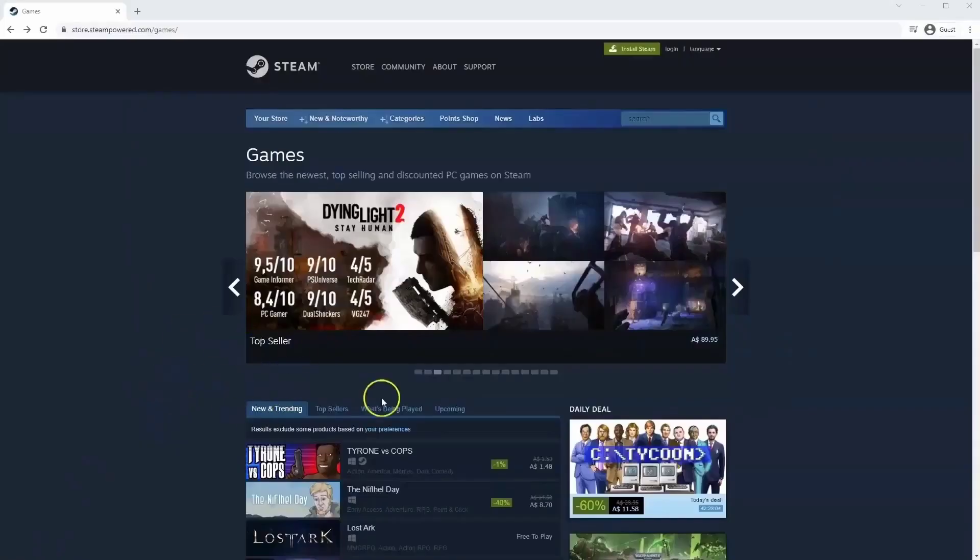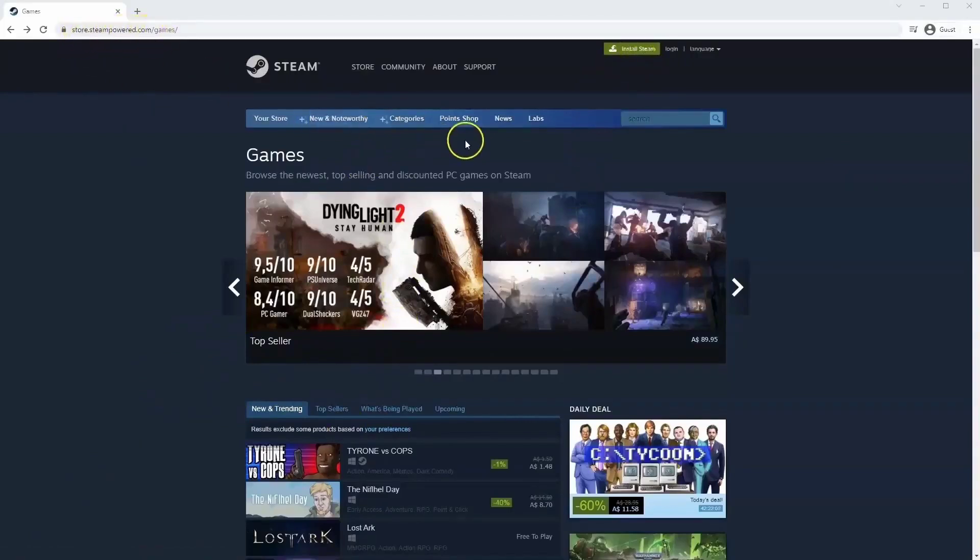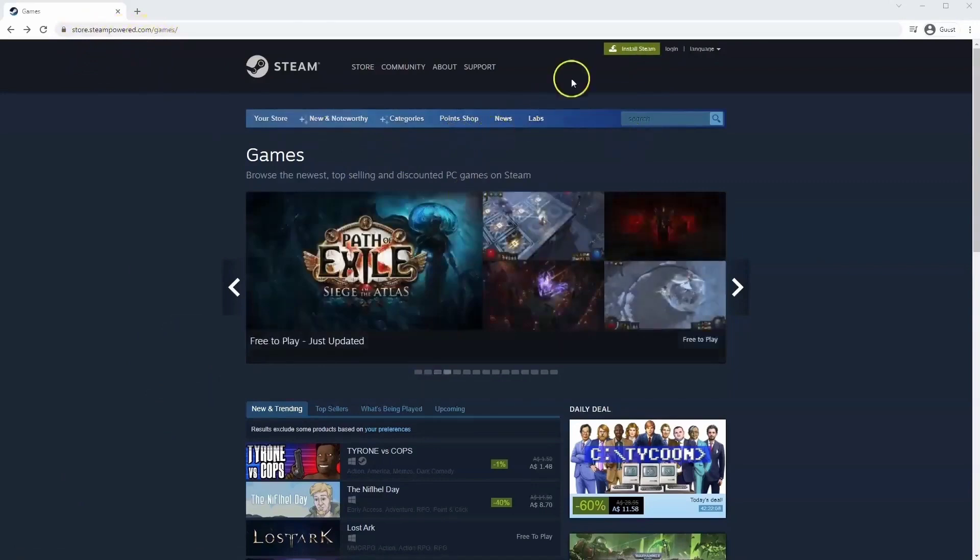If you haven't done so already you will need to install Steam. So you will need to go to store.steampower.com. The link for this will be in the description below so you can simply click on that to get to this page.